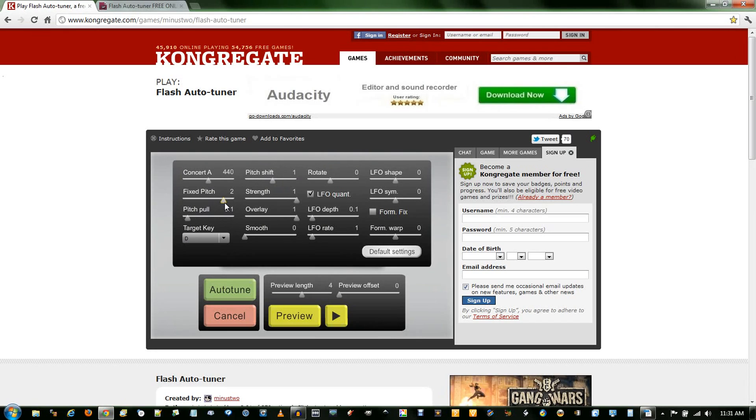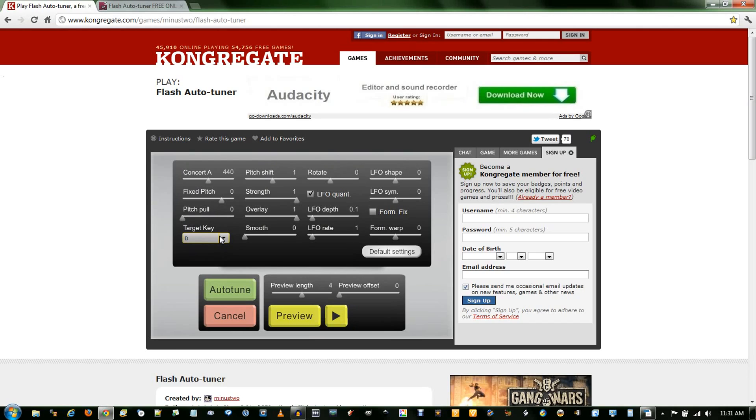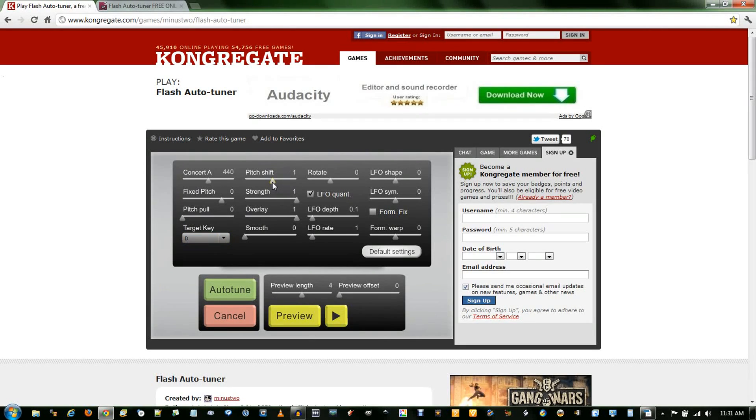Fixed pitch, I want this at zero. And pitch pull, zero. Target key depends on what your song is. If you're singing a song in A minor, make sure you check A minor, otherwise it will sound pretty bad. Pitch shift, zero. And let's listen to this.